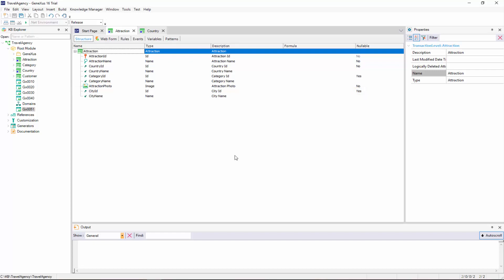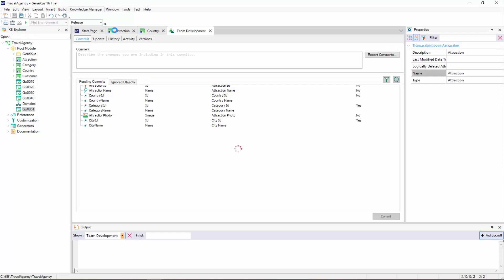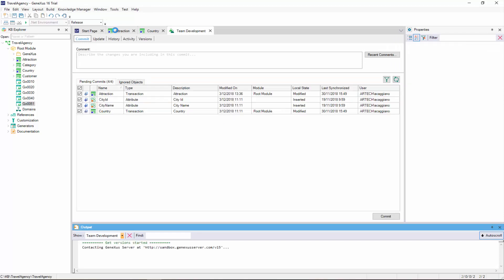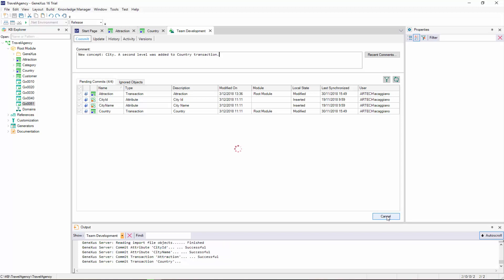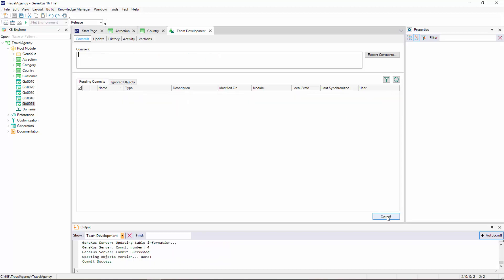We save the changes, and upload the modified objects to GX Server. We then select Knowledge Management, Team Development, add a comment, and press Commit. And press F5.